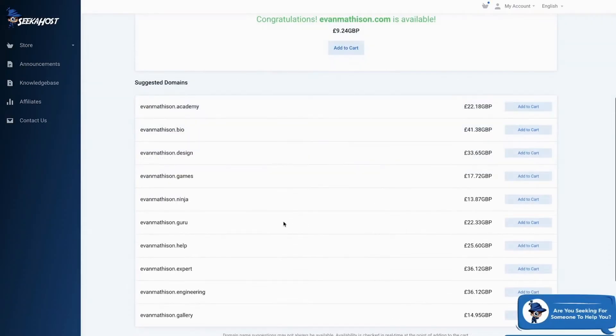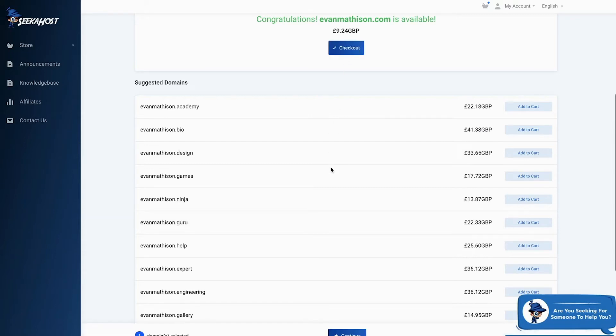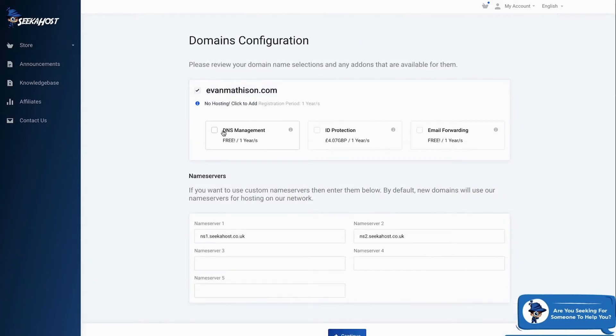Once you've chosen a domain, add it to your cart and click continue and select any additional features that you would like.